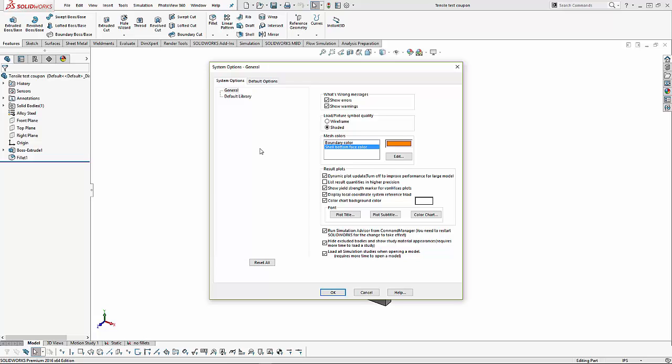Within the system options, we have a couple of settings that are very useful. The first one is right in the middle, and that's where we want to show our yield strength marker for von Mises stress plots. This is available for single parts.